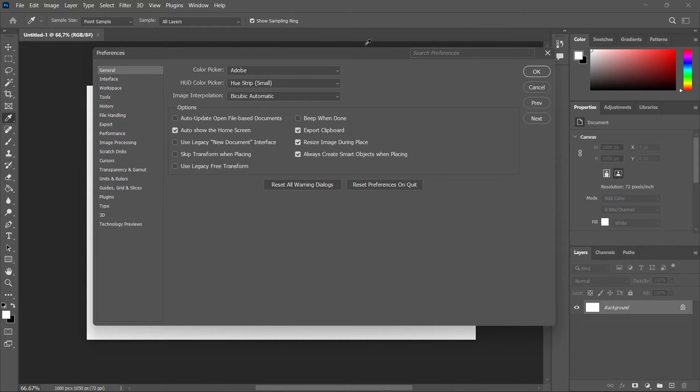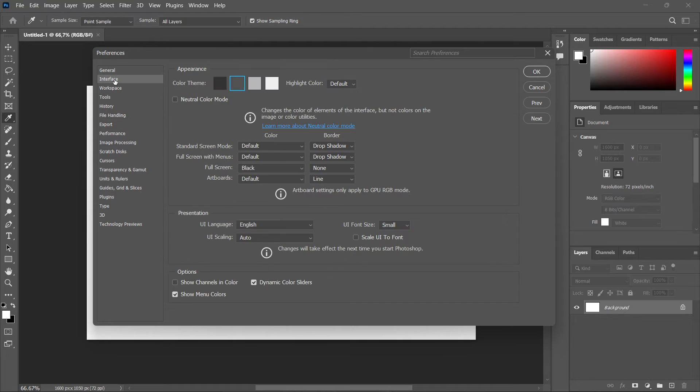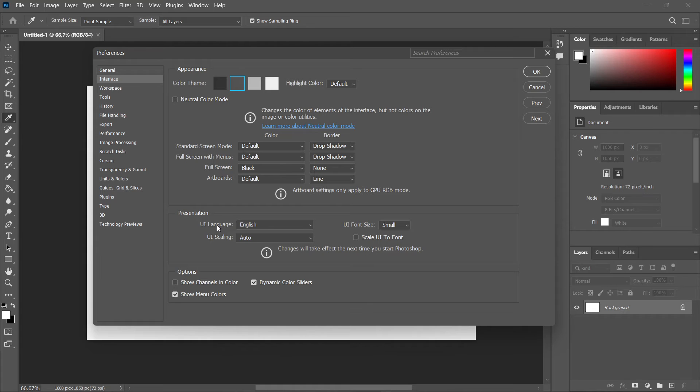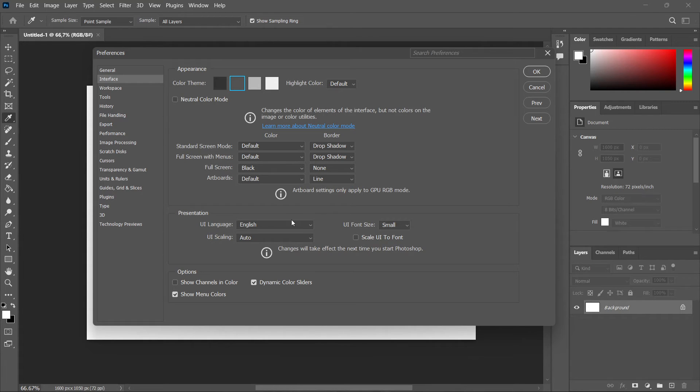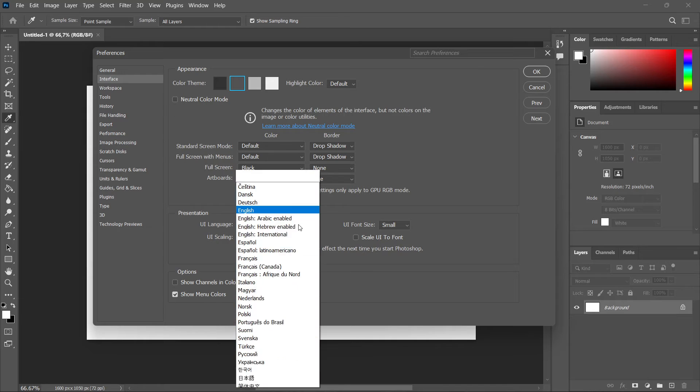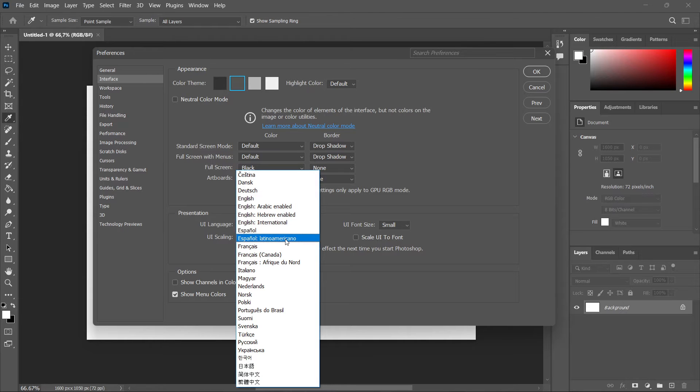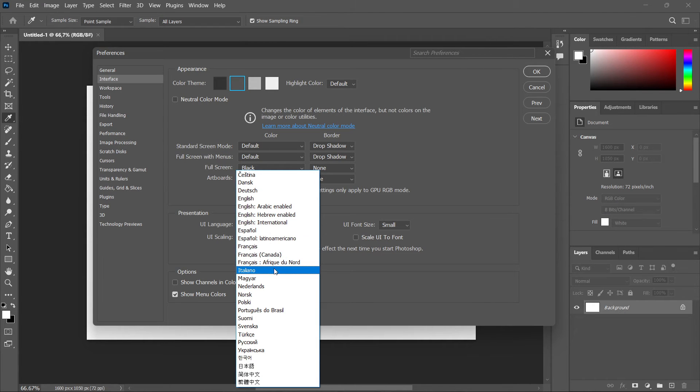Now what you then want to do is go inside Interface over here. Down here where it says Presentation, you can see the UI Language is currently set to English, and you want to change it to your preferred language. So let's say I don't want it in English anymore, but I want it in another language.